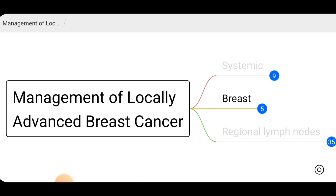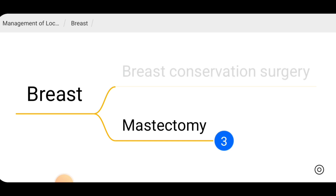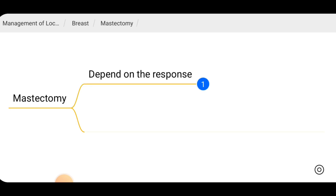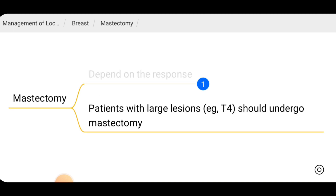Regarding management of the primary breast lesion, the target is to do breast conservation surgery after downsizing the tumor. Mastectomy is also an option. We decide on mastectomy depending on the response to the neoadjuvant therapy. After neoadjuvant therapy the patient will be reassessed to decide whether it is possible to do mastectomy or breast conservation surgery. The criteria for deciding this is the same as for early breast cancer, so refer back to that video for indications.